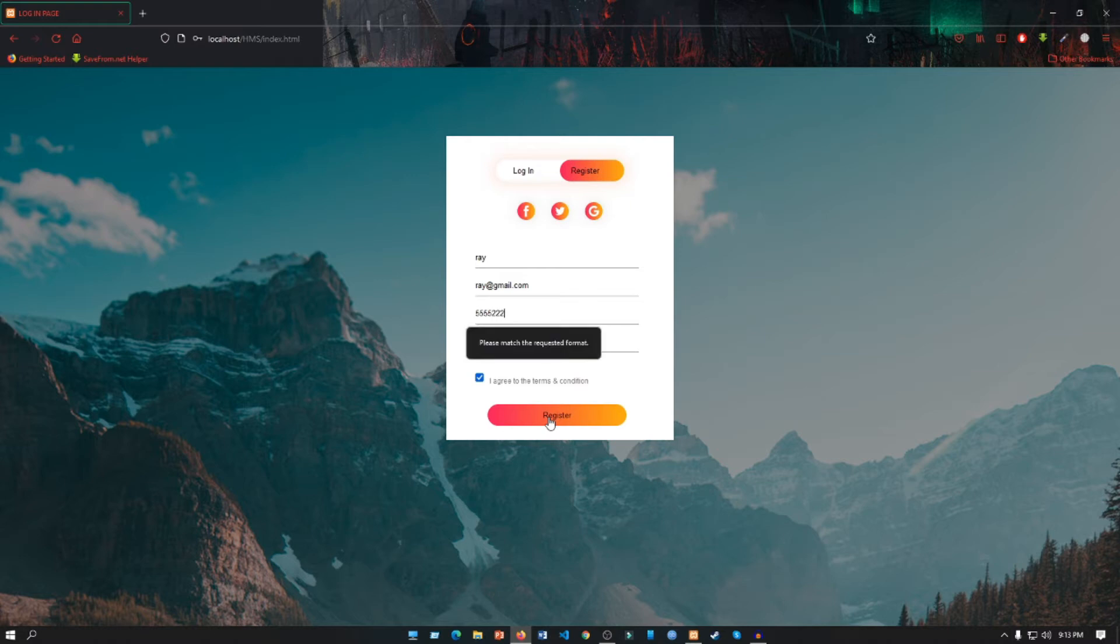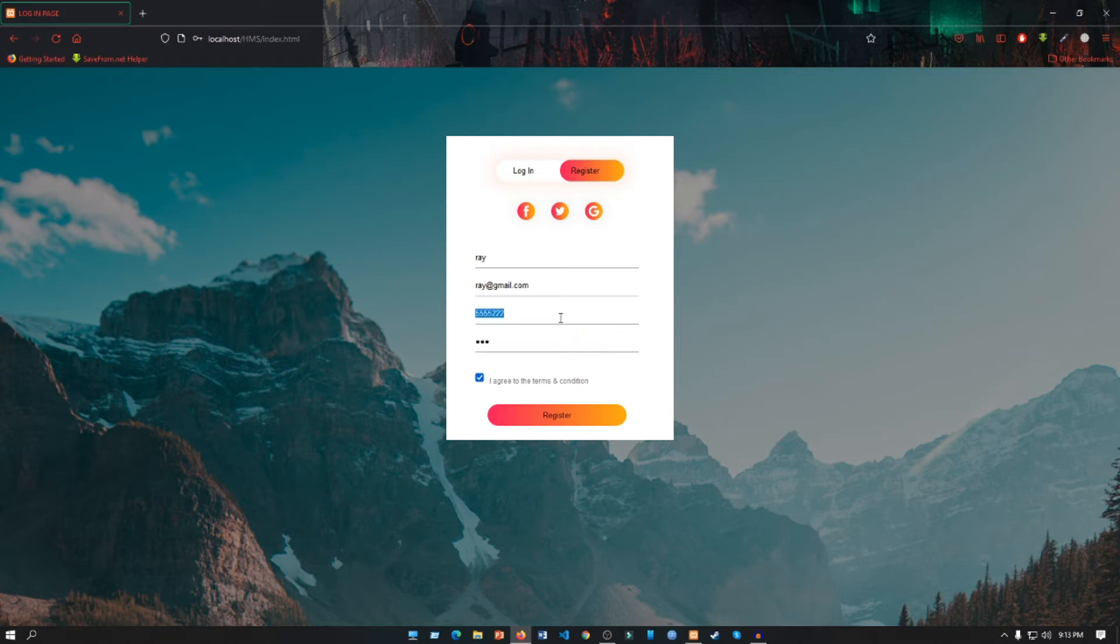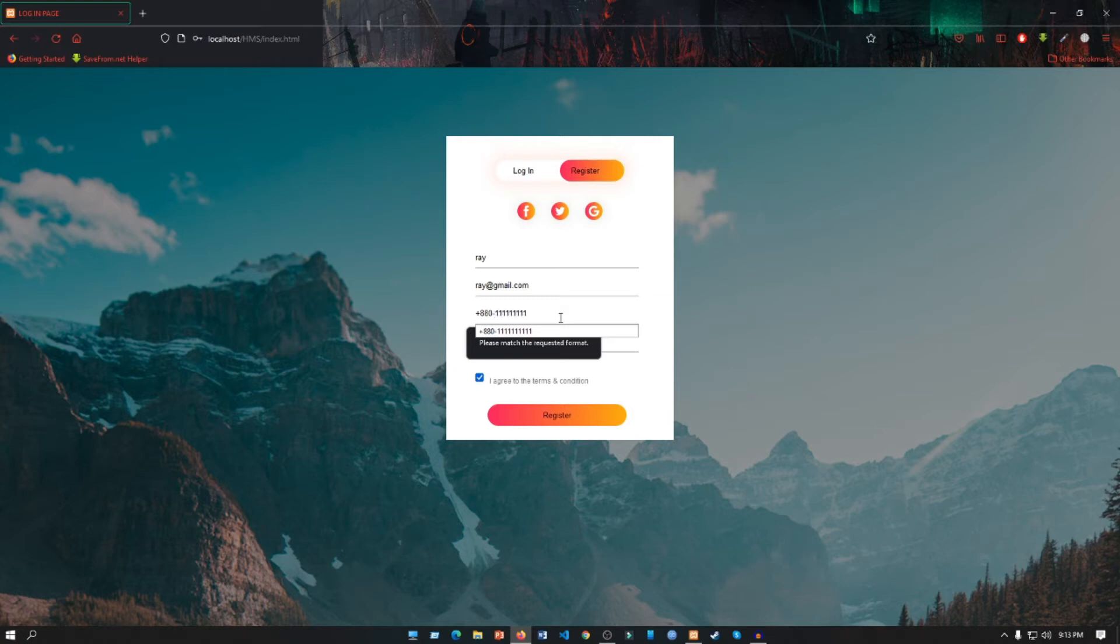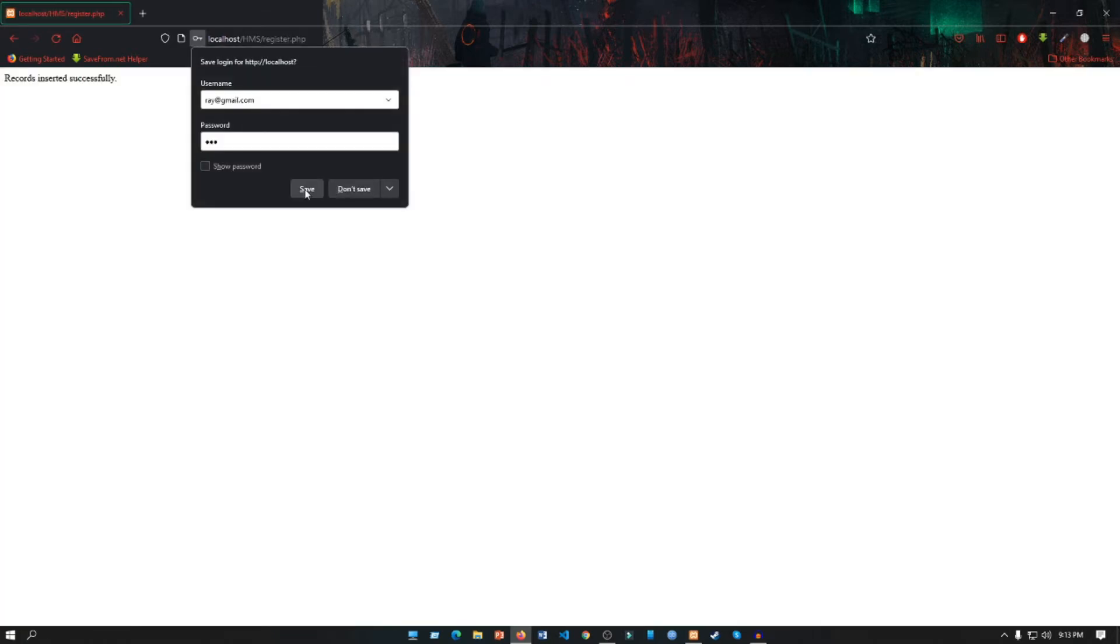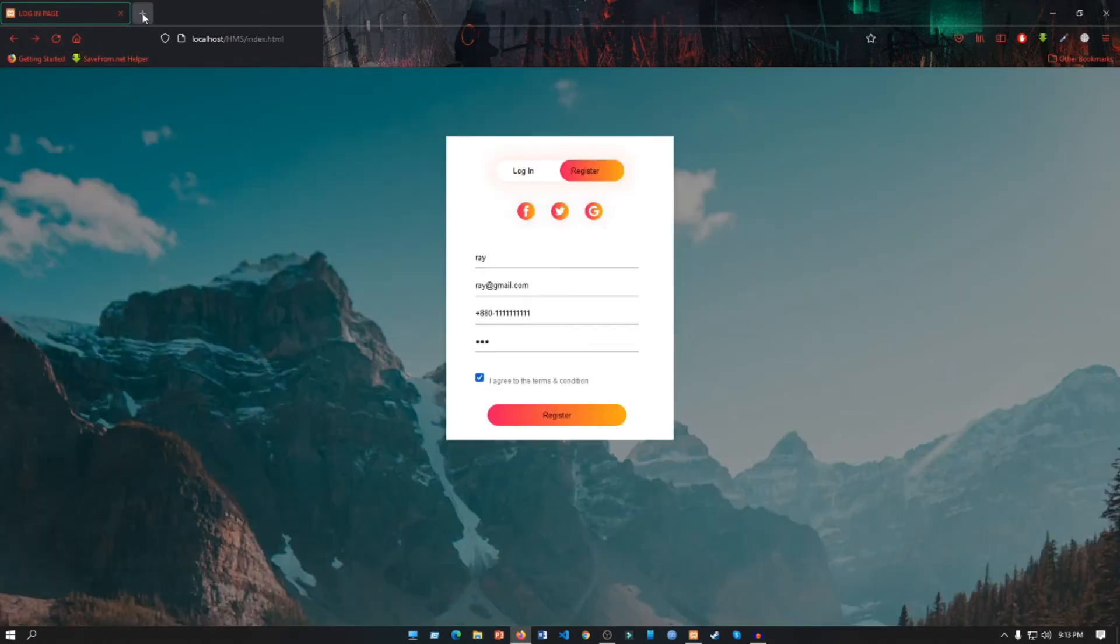Let's do the register. Oops, we get an error that says please match the requested format. In Bangladesh we have a number format which is +880, which is our country code, then 1 dash, and then we have to put our 10-digit phone number. Let's put 1-1234567810. Then if we do the register, it says record inserted successfully.